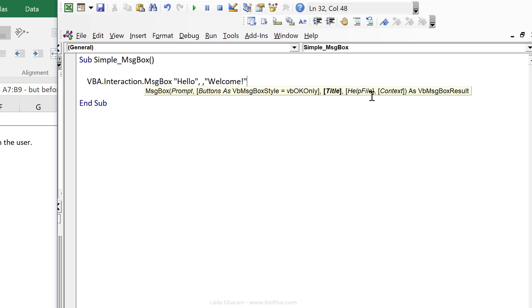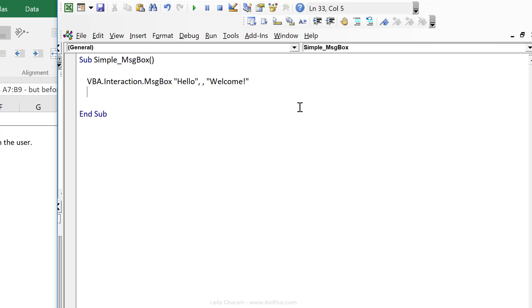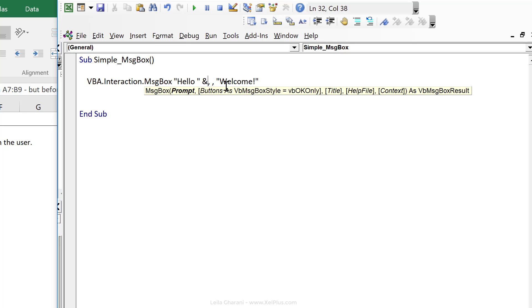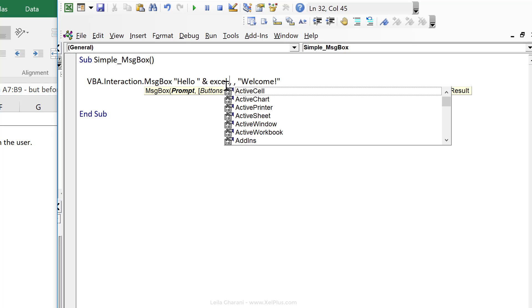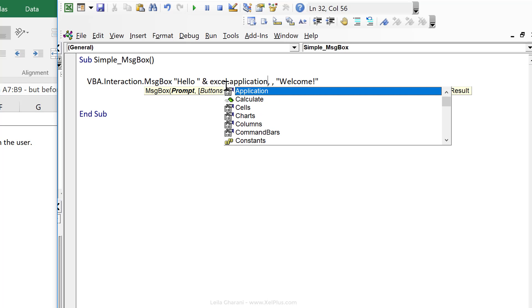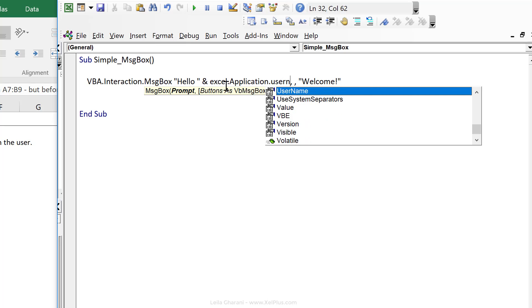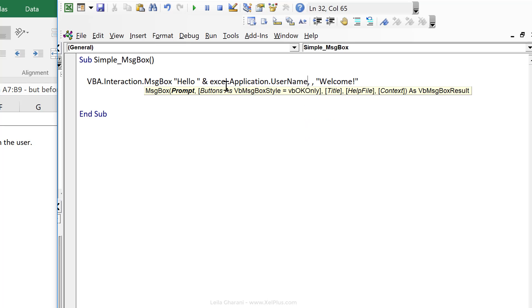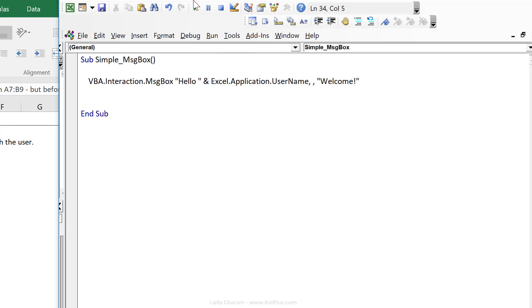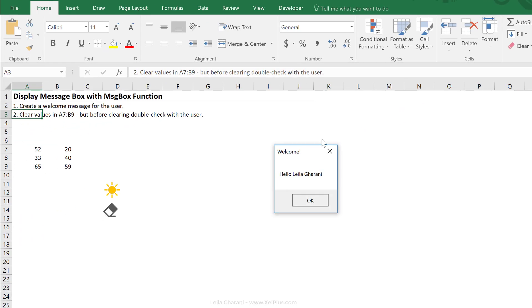The rest, help file, context, I don't need. And we can see here that the result of a message box is saved in something called VB message box result. That's something that we need if we are going to capture the answer. So if we had more than one button here. In this case, we don't. So it's enough just to do this. And we can also personalize this a little bit. We can do hello and combine it with the username.